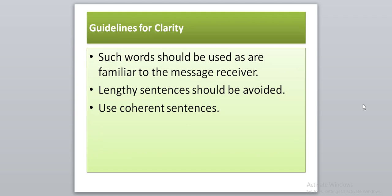Guidelines for clarity: use words that are familiar to both the sender and the receiver. Avoid lengthy sentences with multiple clauses, as they become complicated and complex in construction. Use short sentences or sentences of average length. Use coherent sentences — the first sentence flows into the second, the second into the third, and so on — so the ideas are connected with each other.